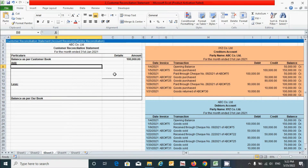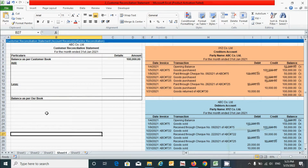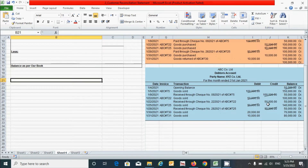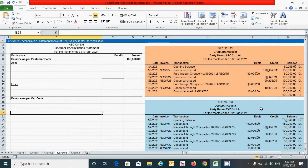Now let's identify the unique, duplicate, or any error transactions in these two statements. We have found two unique transactions in the creditor's statement and three unique transactions in the debtor's statement. Unique, error, or duplicate transactions can be identified by matching the invoice number and transaction type, starting with the opening balance.